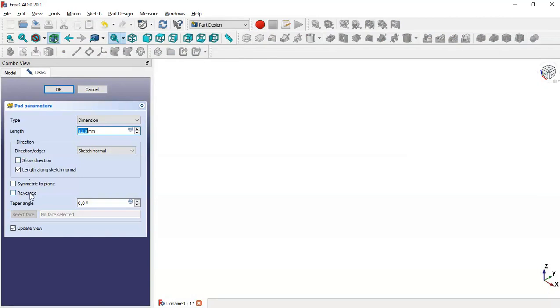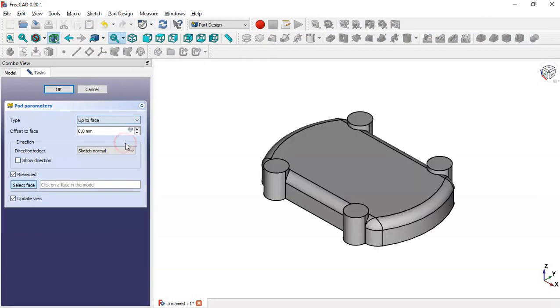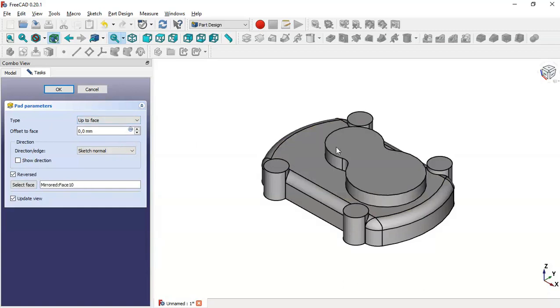We check the option 'Reversed', and in the type we set 'Up to Face'. We select this face and click OK.